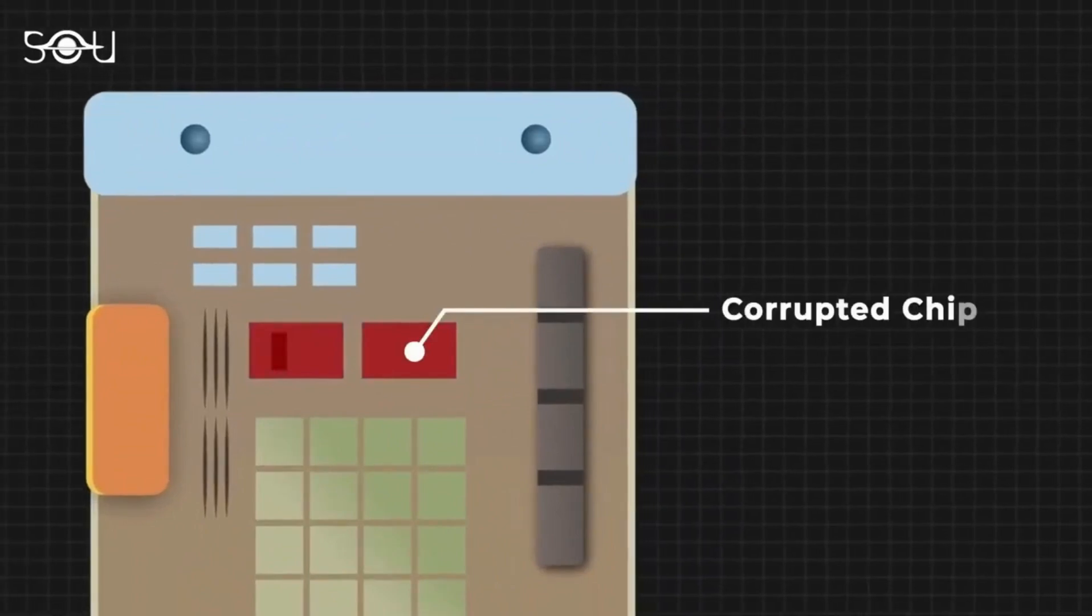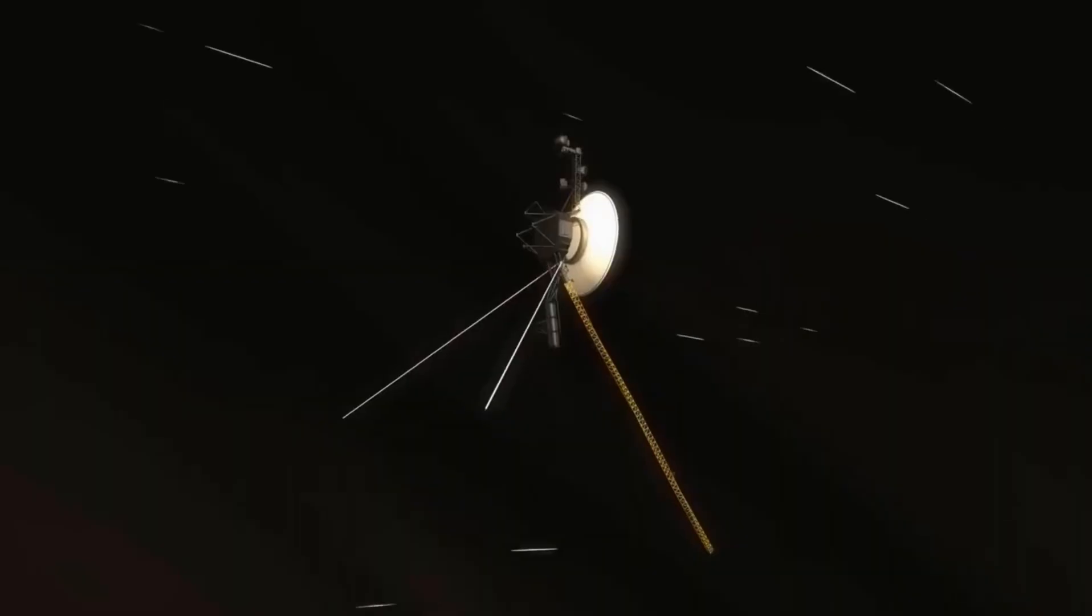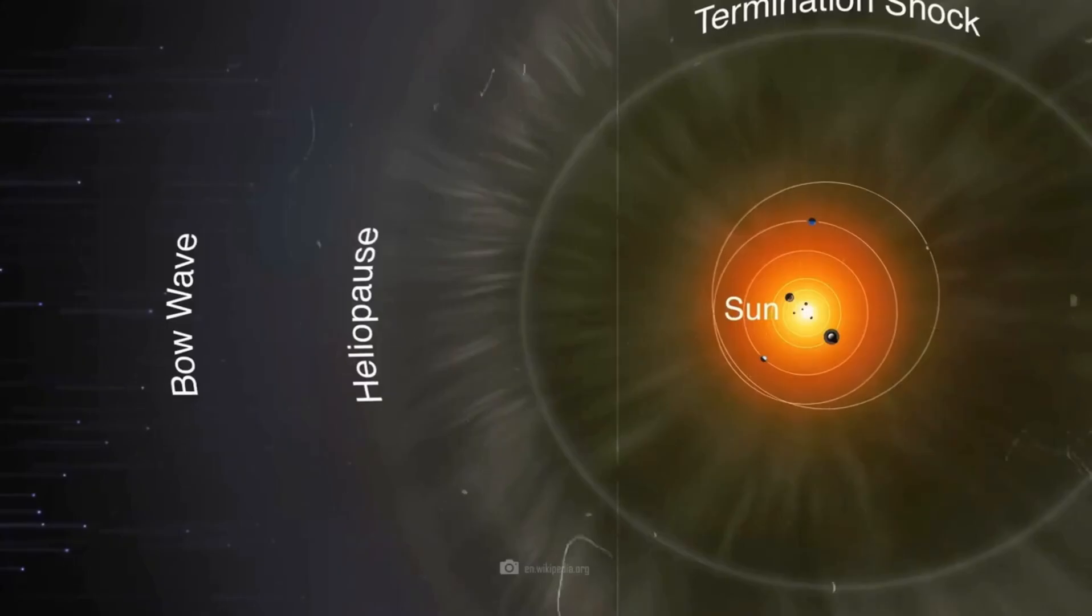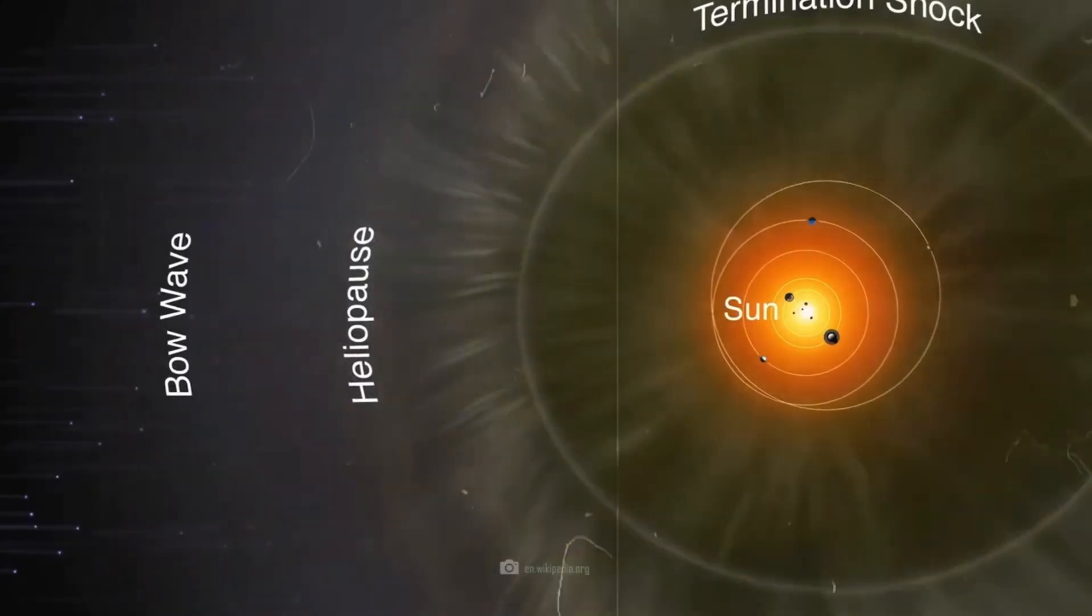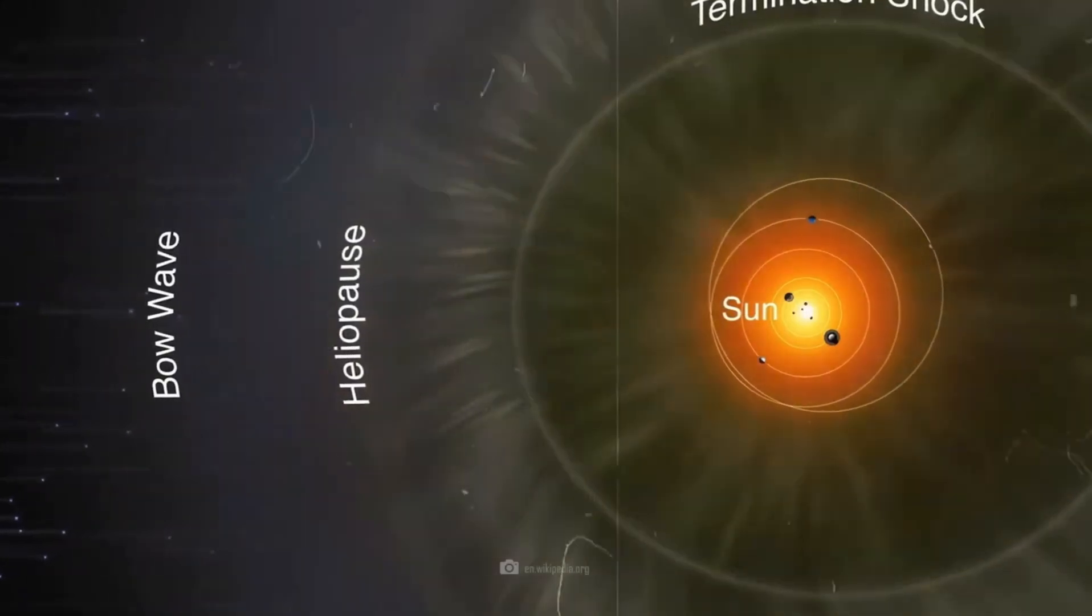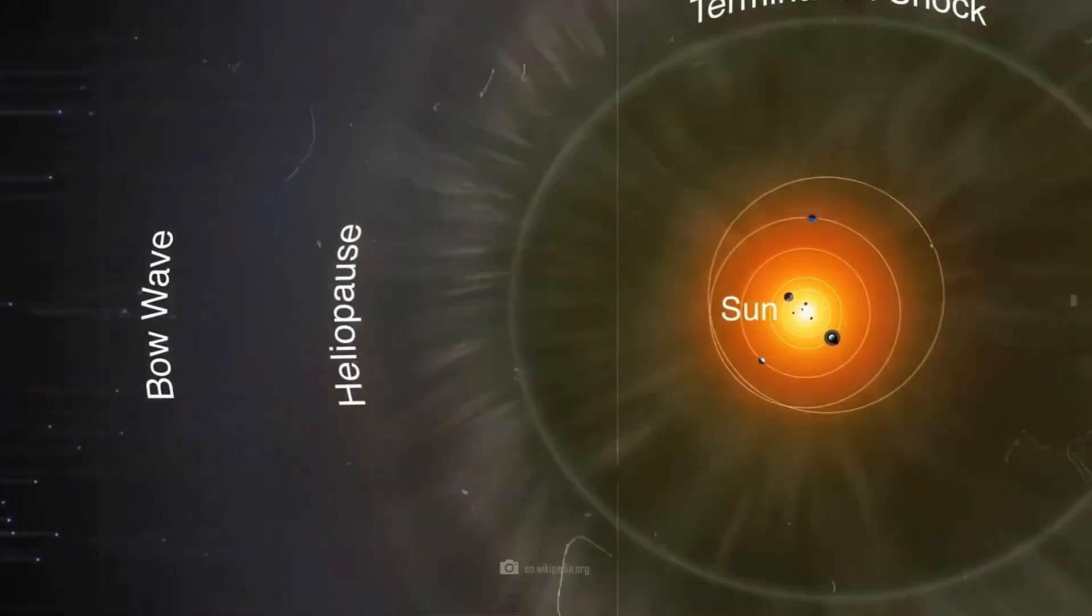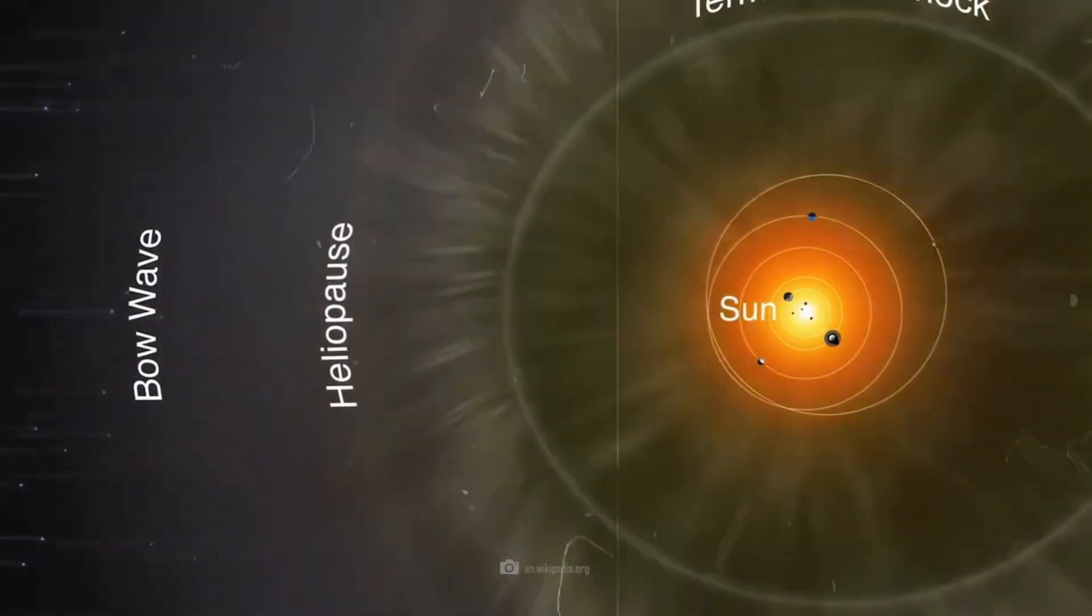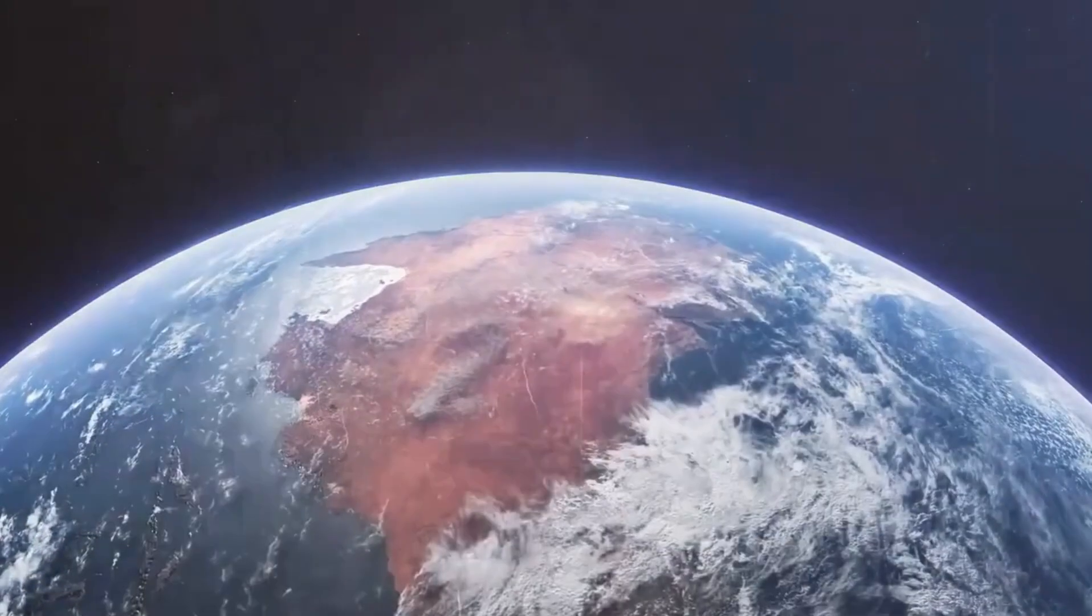Why will T Coronae Borealis shine a thousand times brighter than before? Will the celestial body plunge its surroundings into disaster in a devastating explosion, or is the breathtaking magic of space not always linked to chaos and destruction?